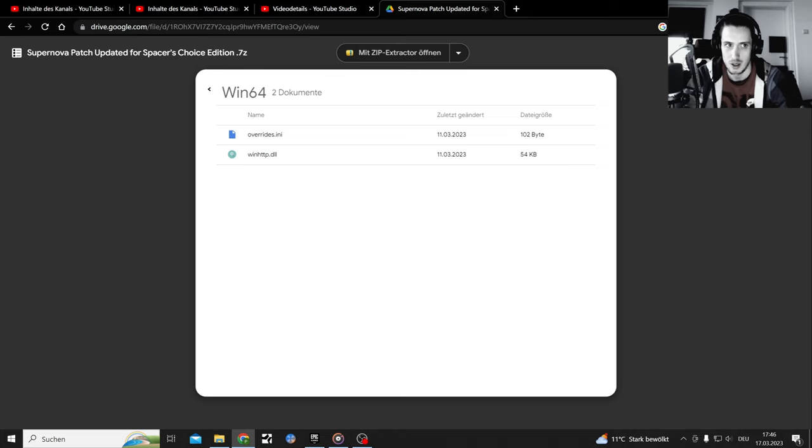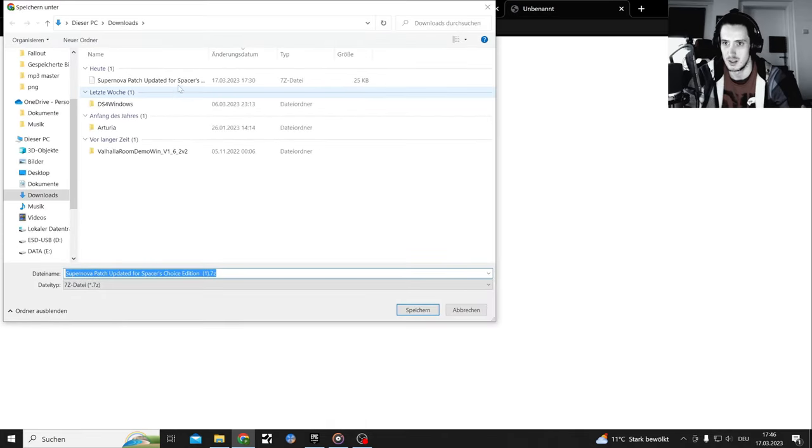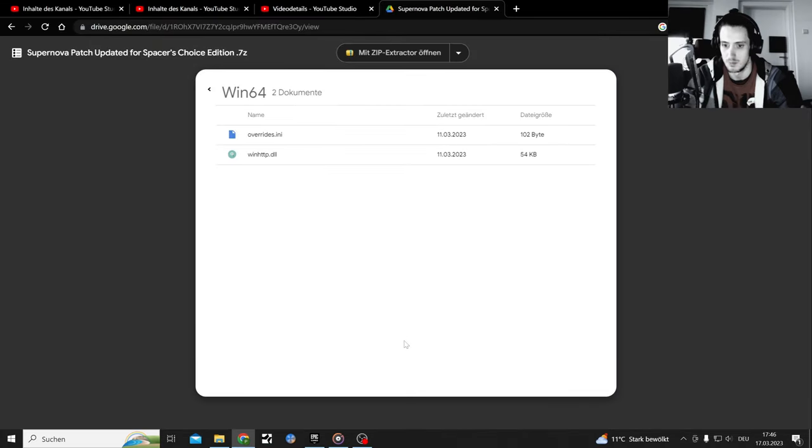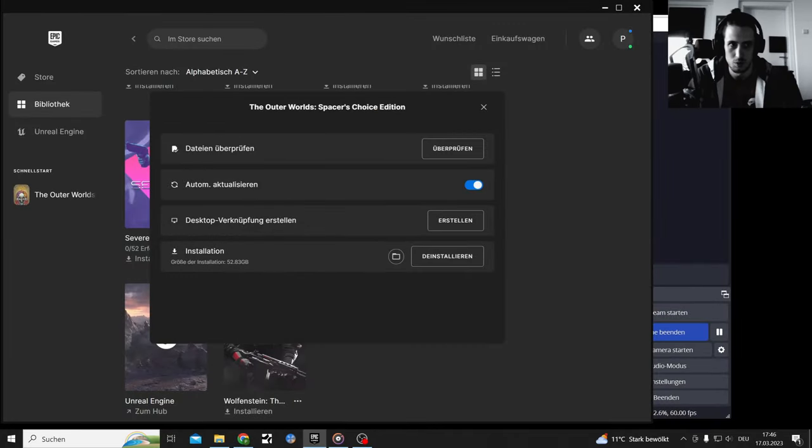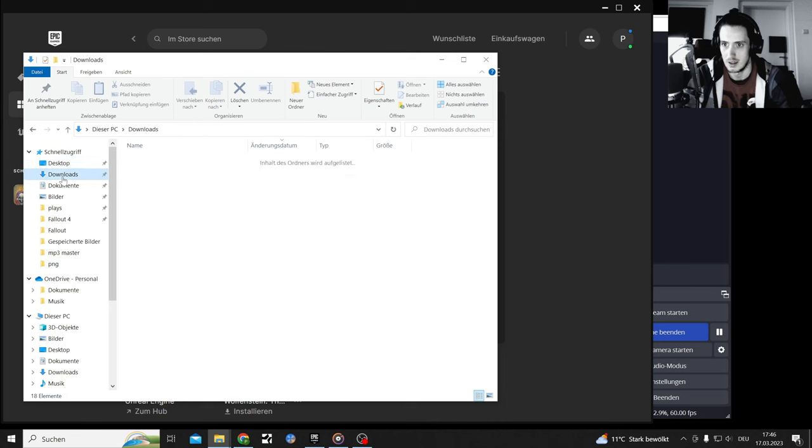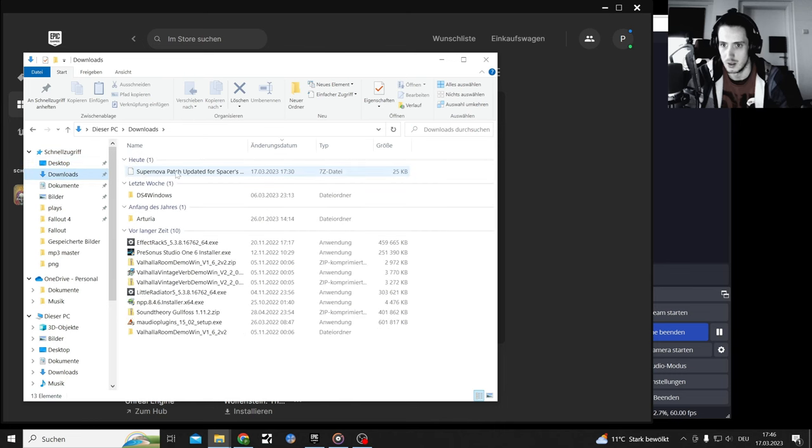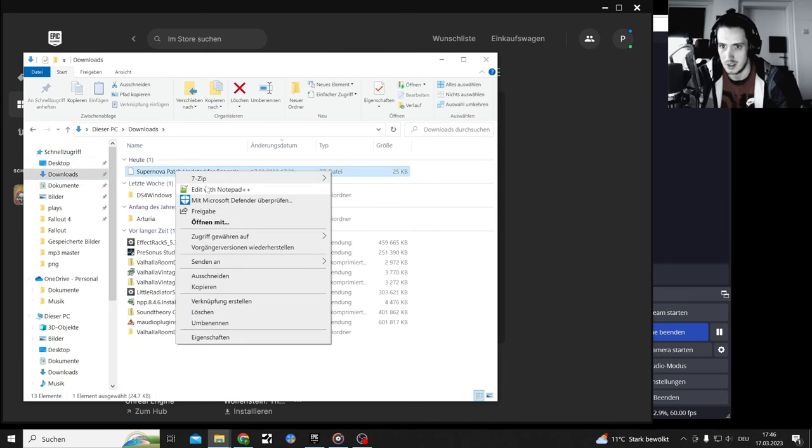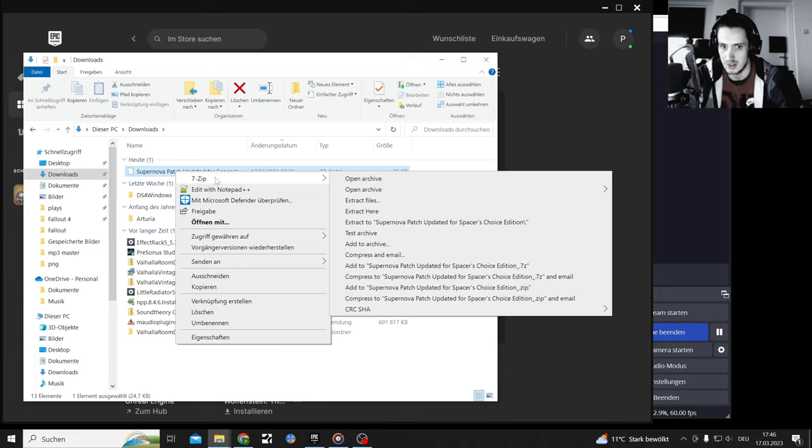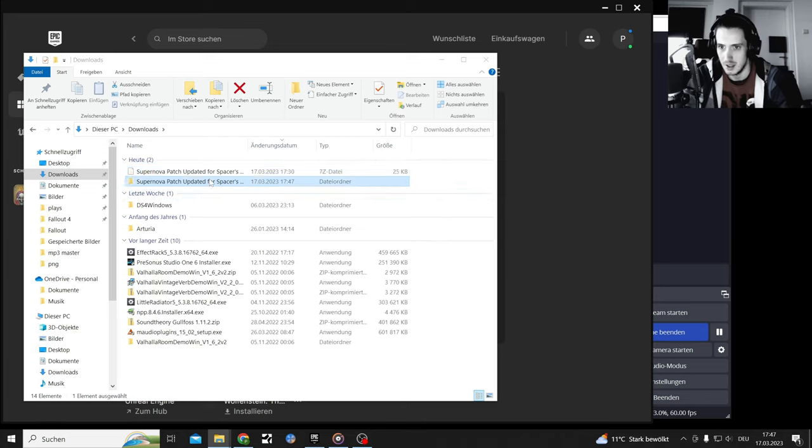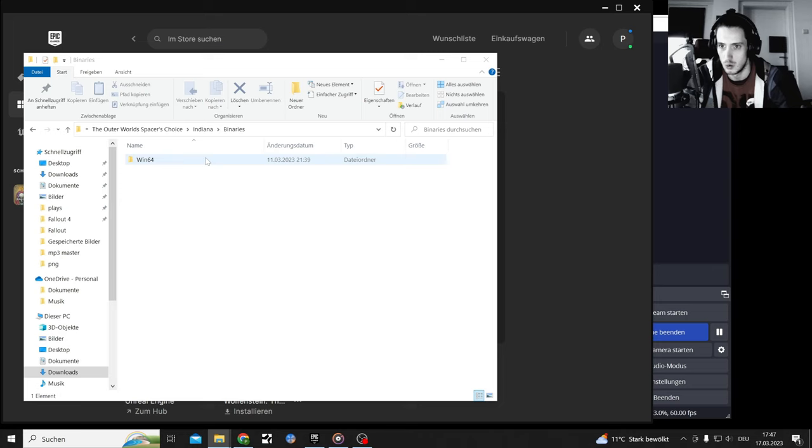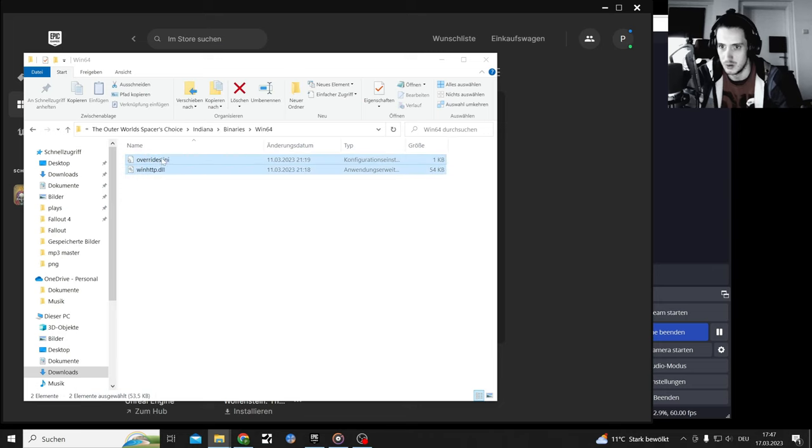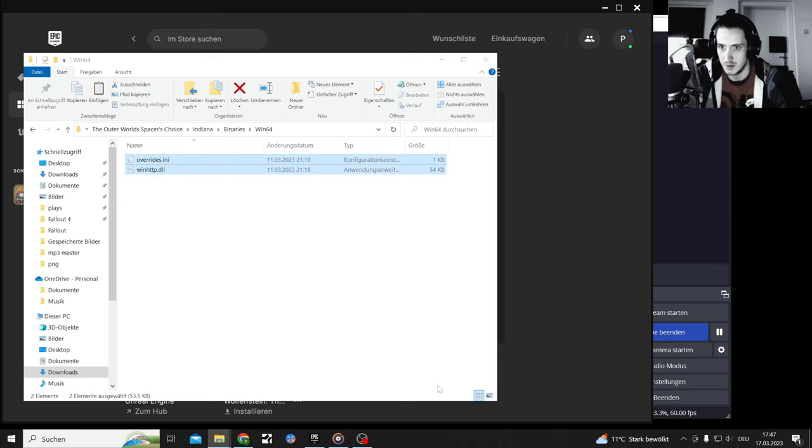Then you download that bad boy, those are the files. I already have that here under downloads, it's a 7zip file so I can either open it here with 7zip or drag it directly into the Indiana folder. Then here you see the whole journey, but you need just those two things, cut that out.